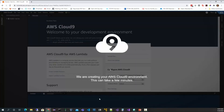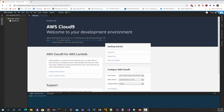When AWS is creating the environment, it will take a few minutes to provision the EC2 instance and get it started, so you're going to sit here for a couple of minutes. A pop-up will let you know once it's done. Once the environment has been provisioned we are sitting inside of the IDE — again, it's all browser-based.